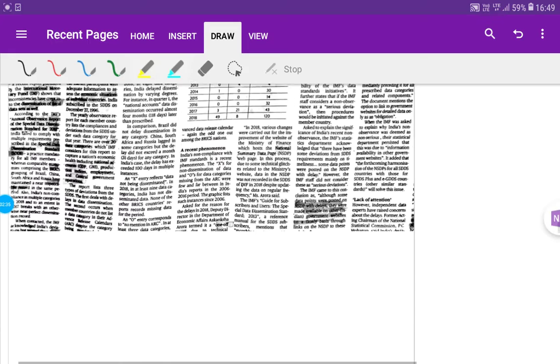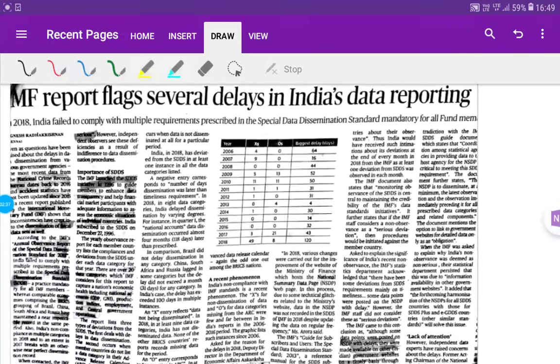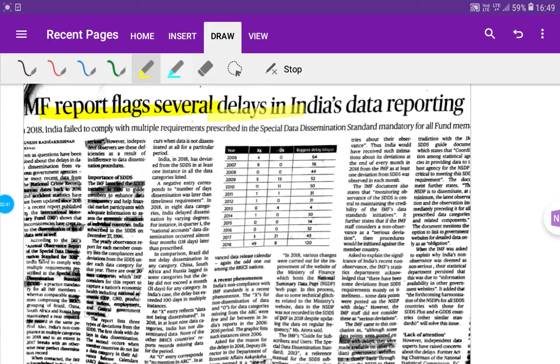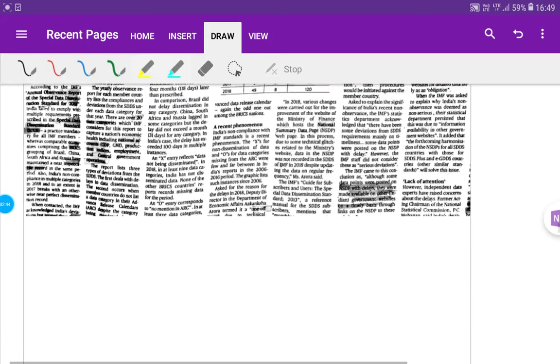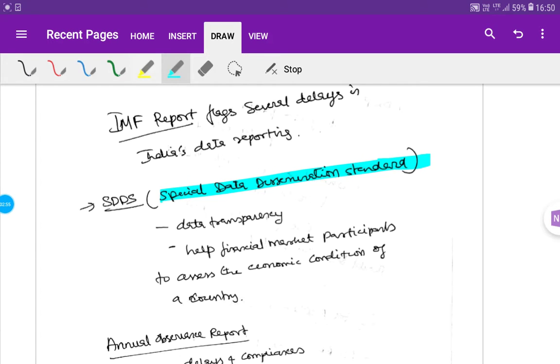Next article: The IMF report flags several delays in India's data reporting. Let's check this article. This is the fiscal data. The IMF has a special data dissemination status. The data transparency is improved.